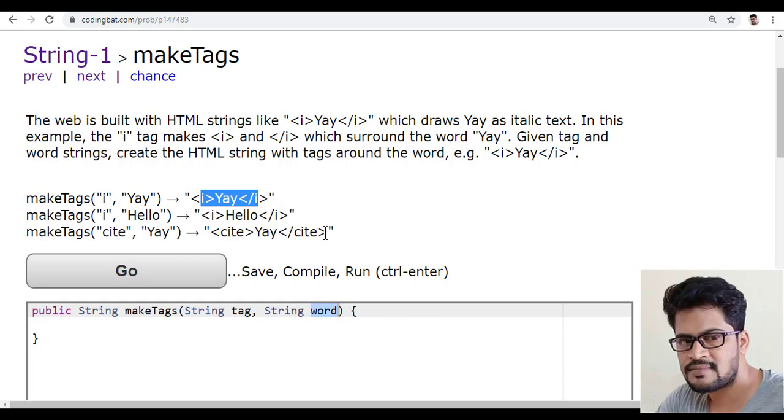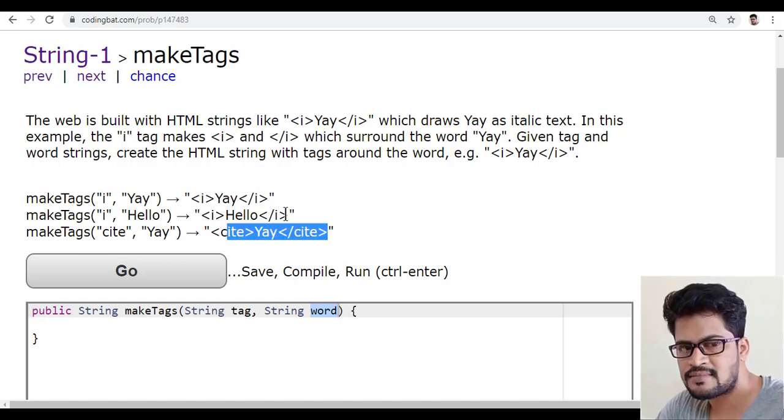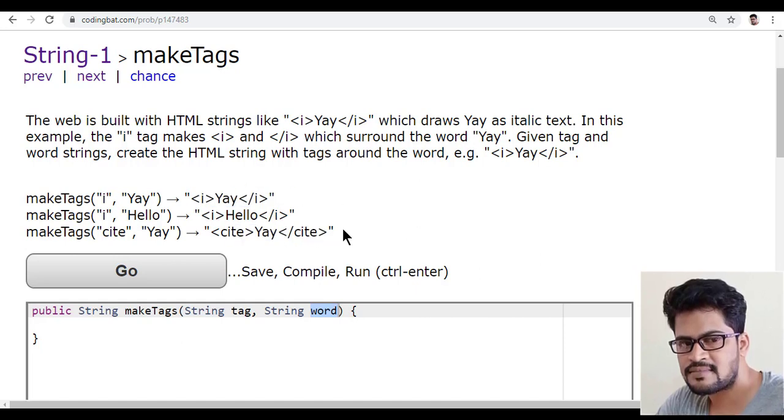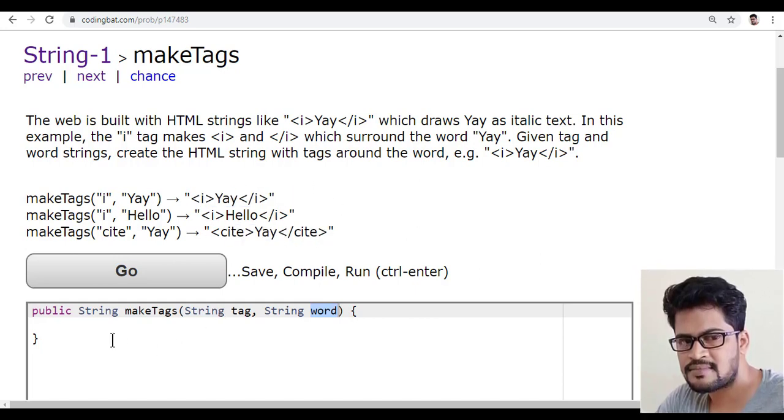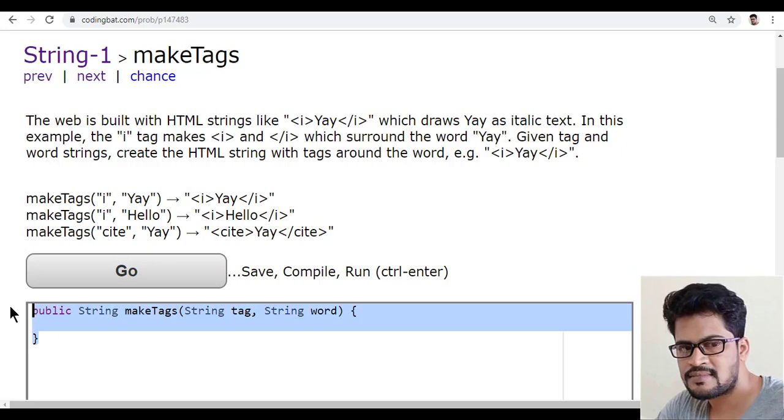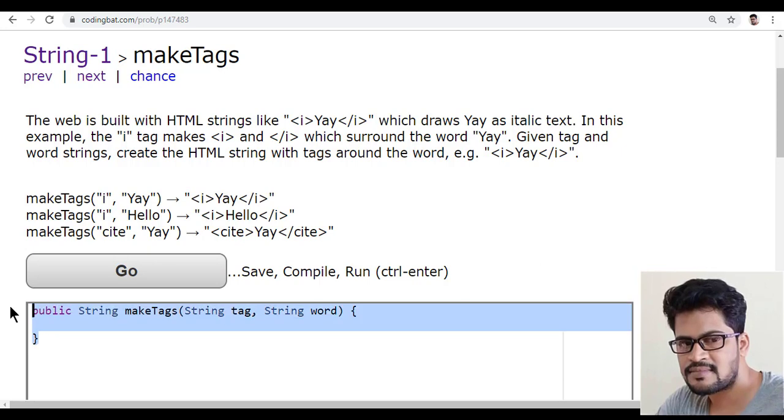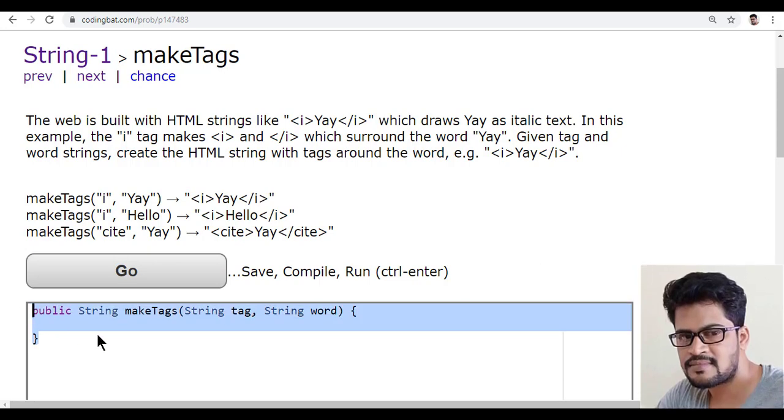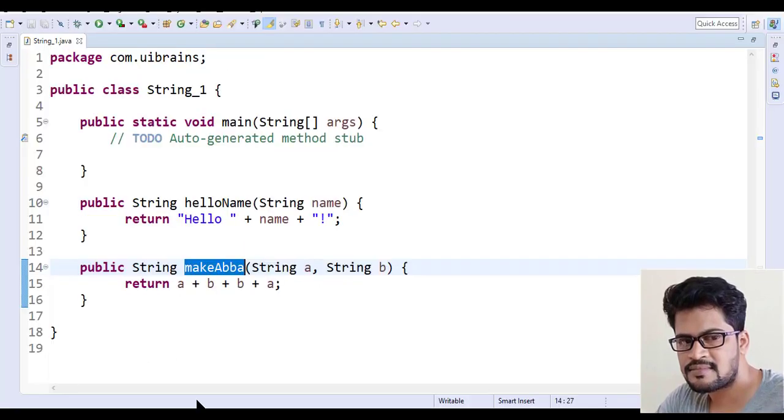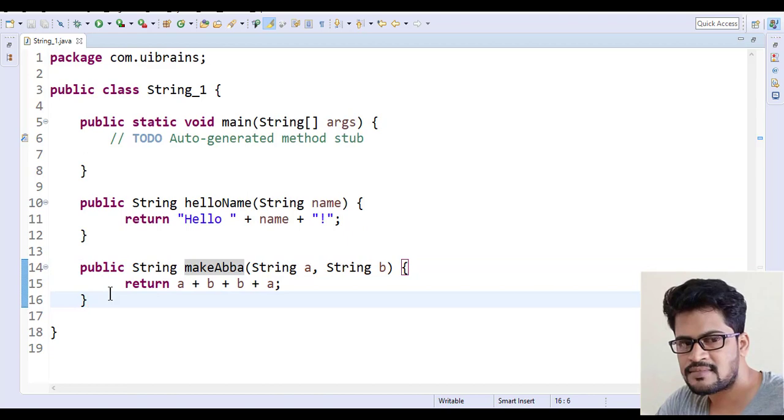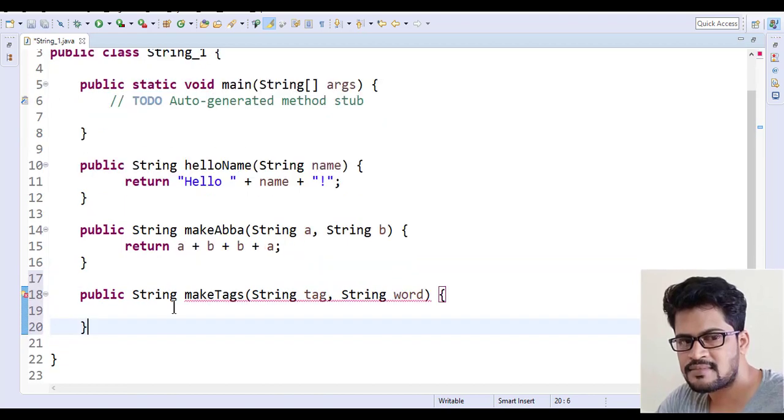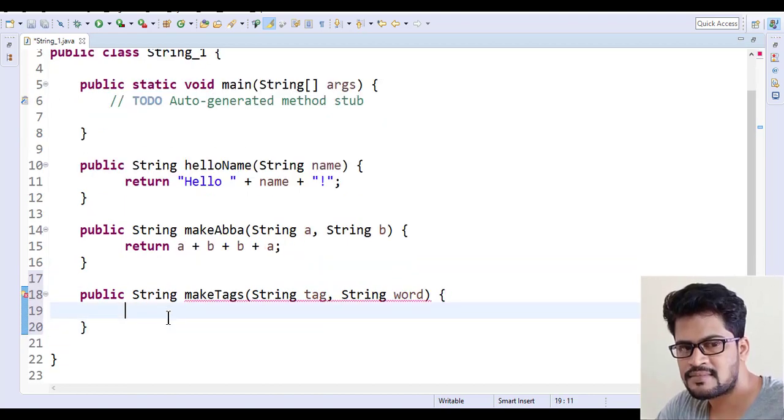Now let's start with this. Just again, a string concatenation. So let me copy this method and back to Eclipse. Here and paste. You have to make the tag first.